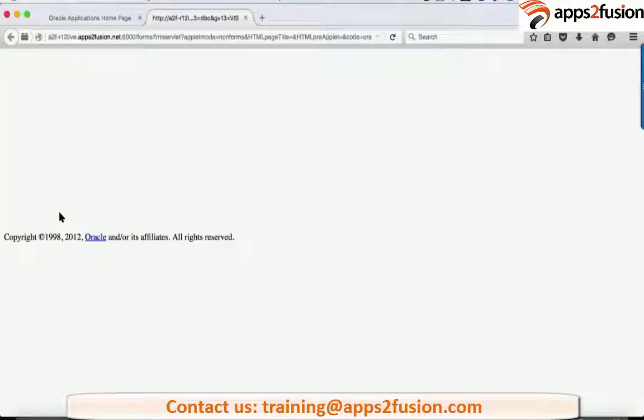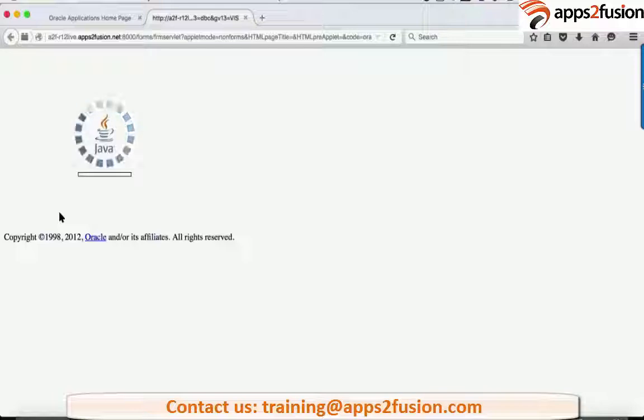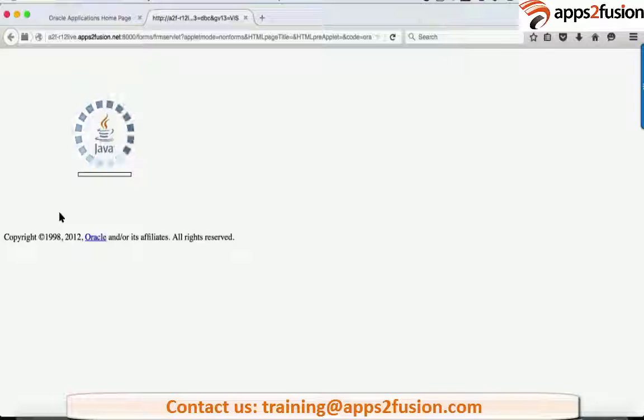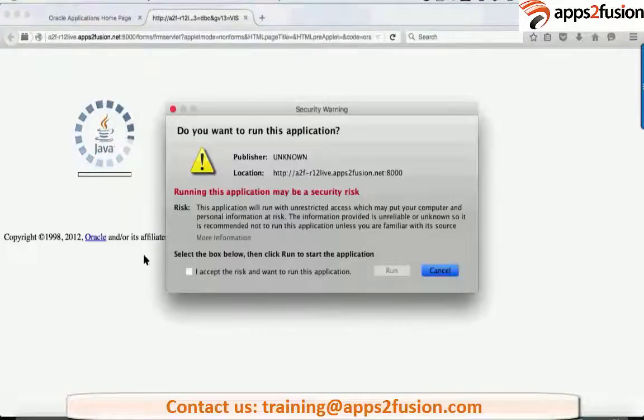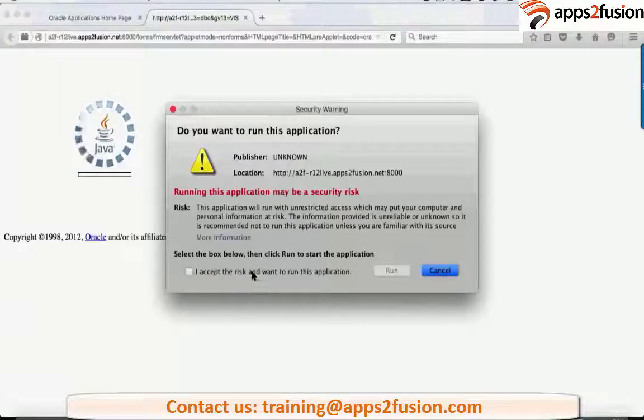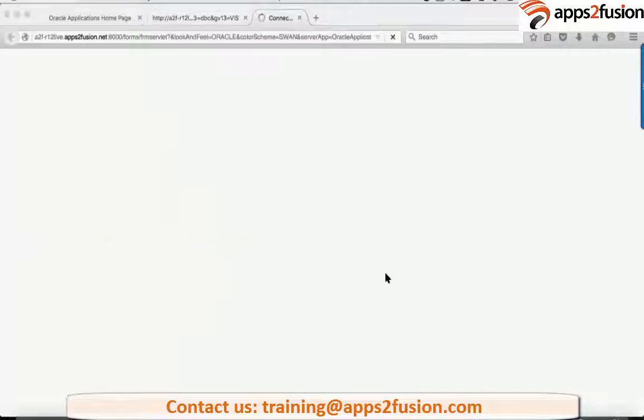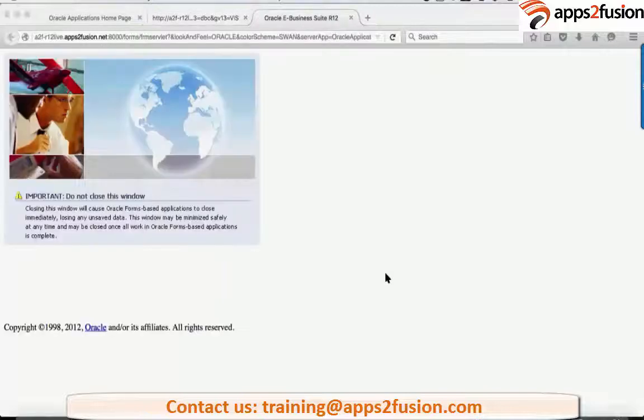So one of the first steps we have to do in Financial Accounting Hub is to register an application. This application is the container of your Financial Accounting Hub rules.